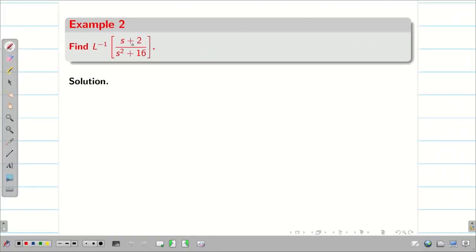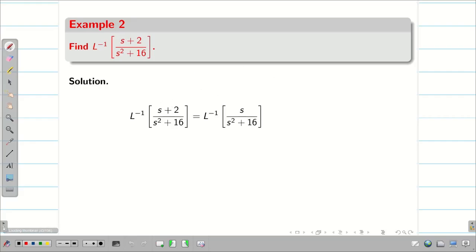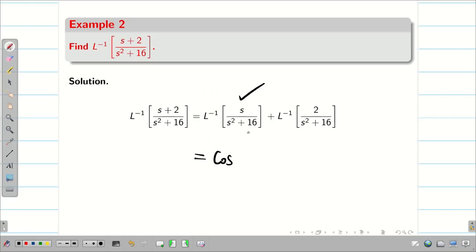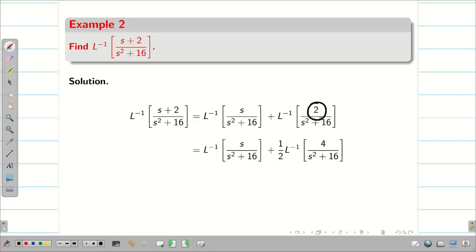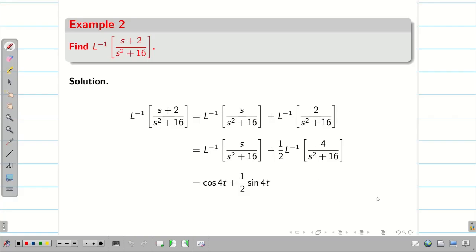Next: L inverse of (s+2)/(s²+16). I cannot apply any formula directly, but I can split the numerator into two terms: L inverse of s/(s²+16) plus L inverse of 2/(s²+16). The first gives cos(4t). For the second, the denominator has 16, so the numerator should have 4. I multiply and divide by 2, giving (1/2)·L inverse of 4/(s²+16). So the answer is cos(4t) plus (1/2)·sin(4t).